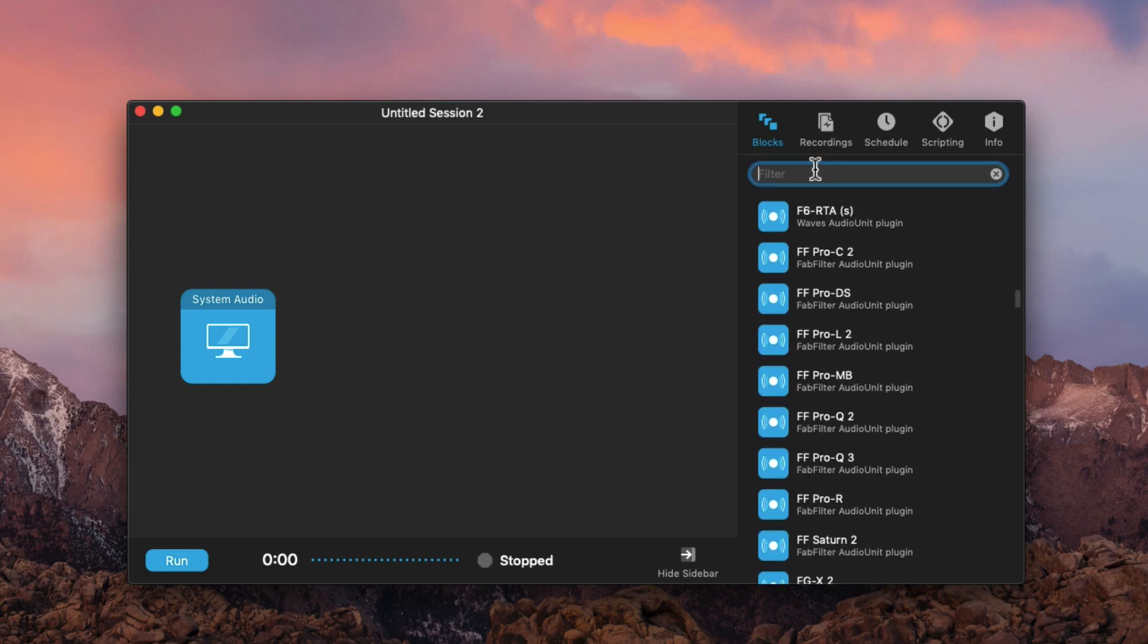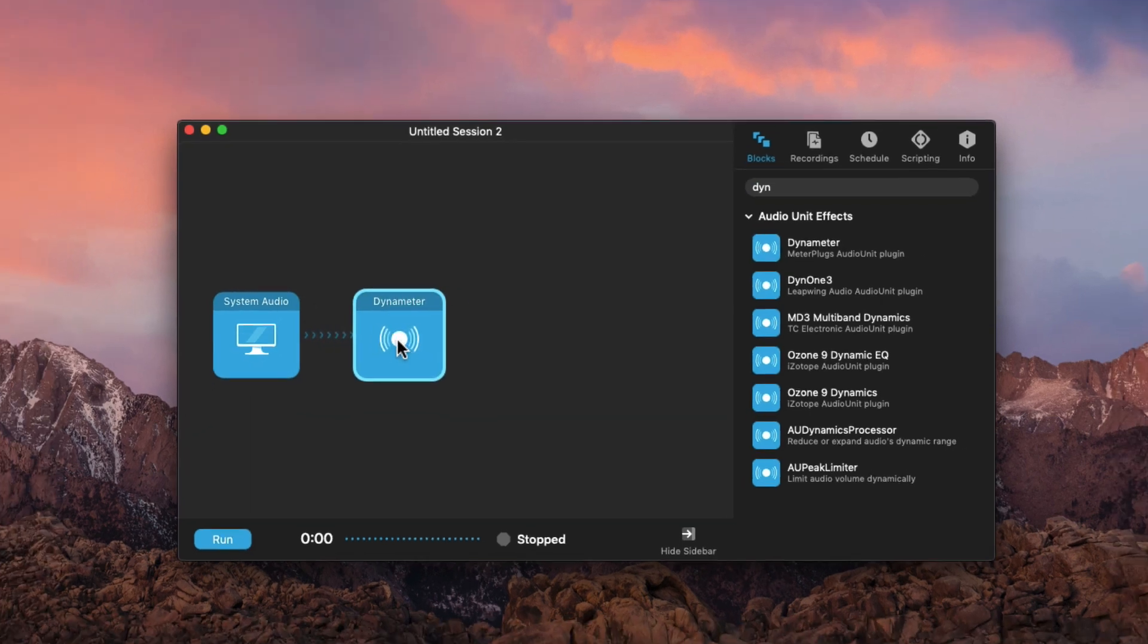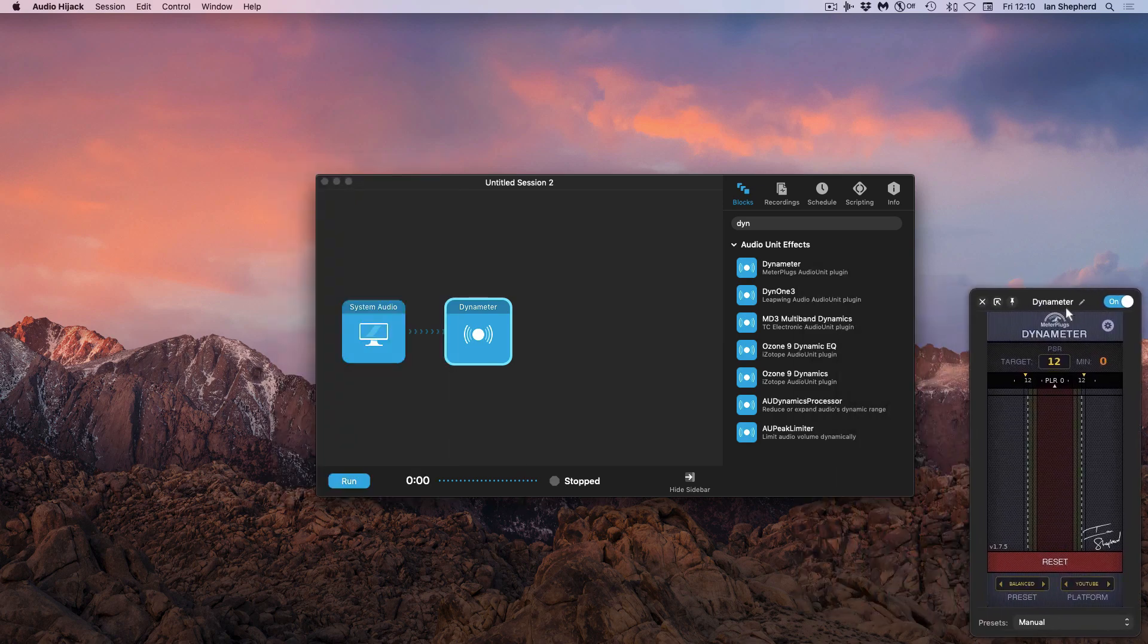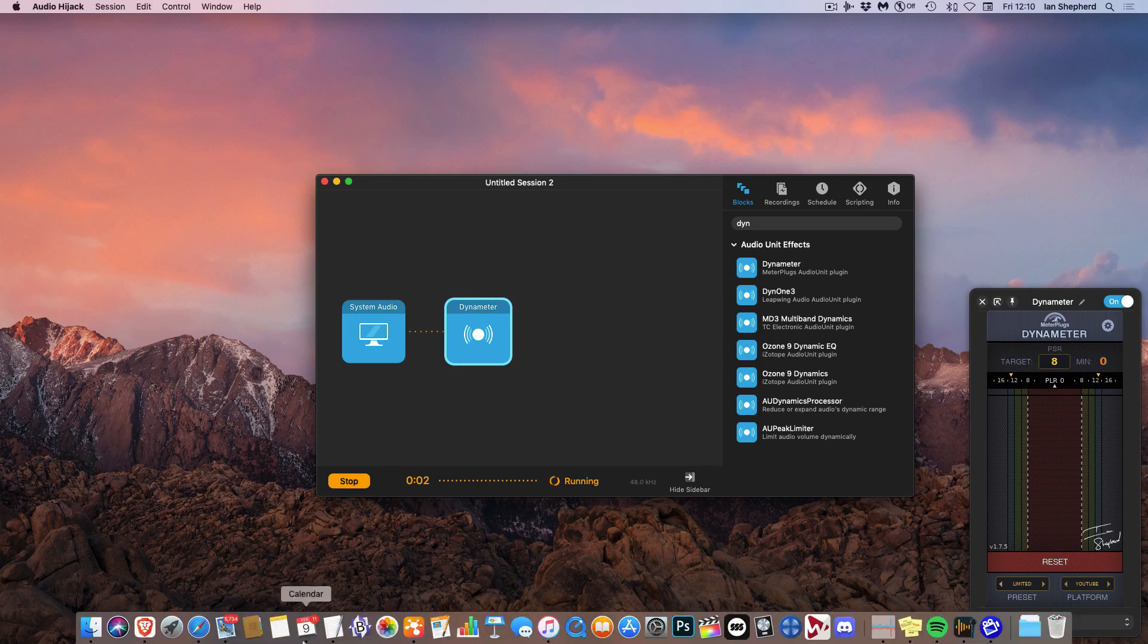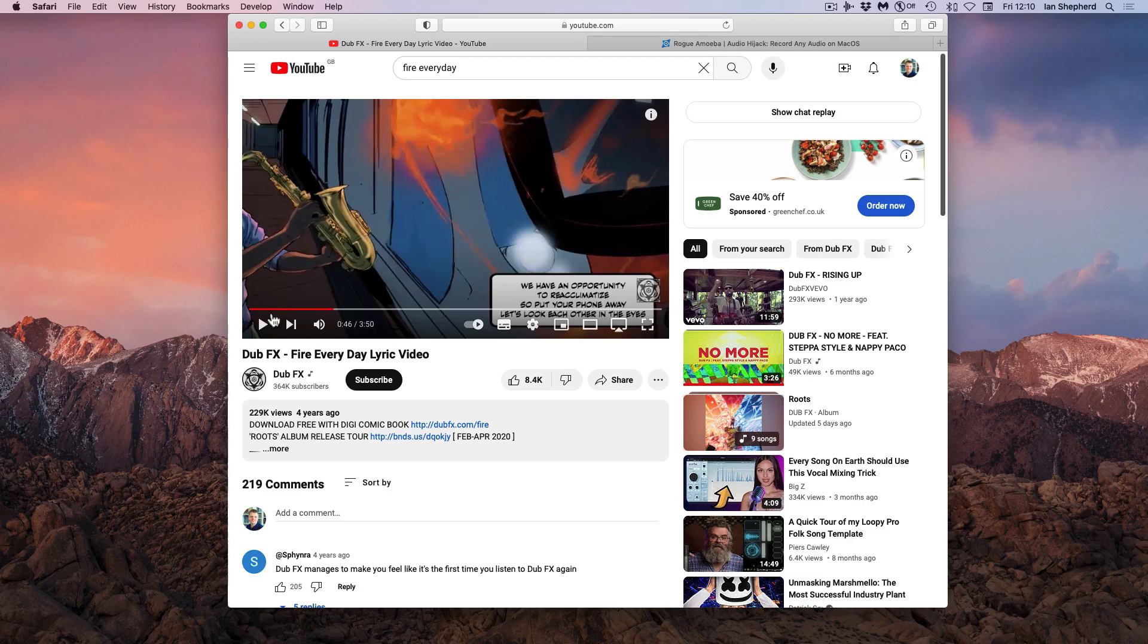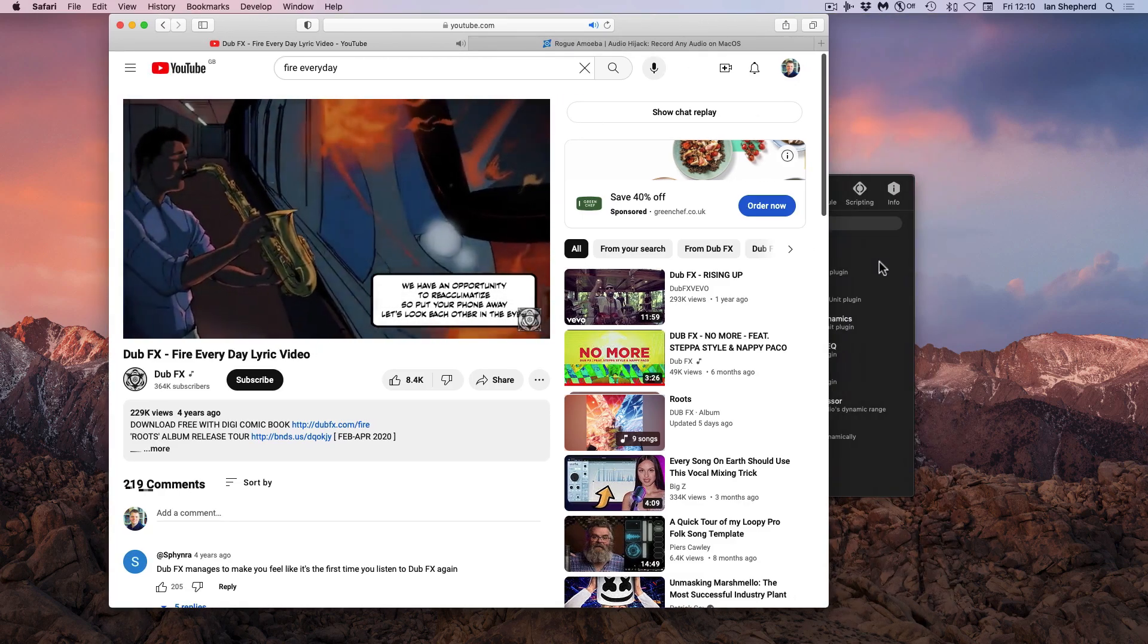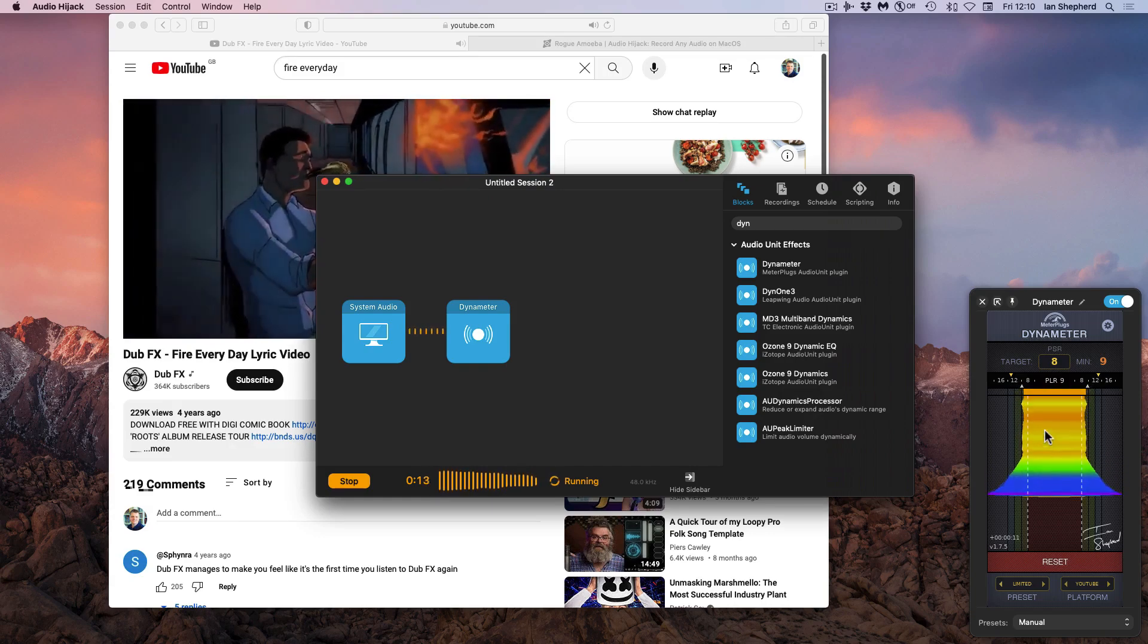The easiest way to find them is to do a search. In this case probably my favorite plugin to use in this way is Dynameter which is the metering plugin I developed with meterplugs that allows me to look at the crest factor, the peak to loudness ratio of any piece of music and get a real-time snapshot of the dynamics of that music. I can show you that straight away, I can click run here. We're now capturing audio and if I go to my browser for example and play some audio then you will see that Dynameter is measuring it, which is exactly what I want.